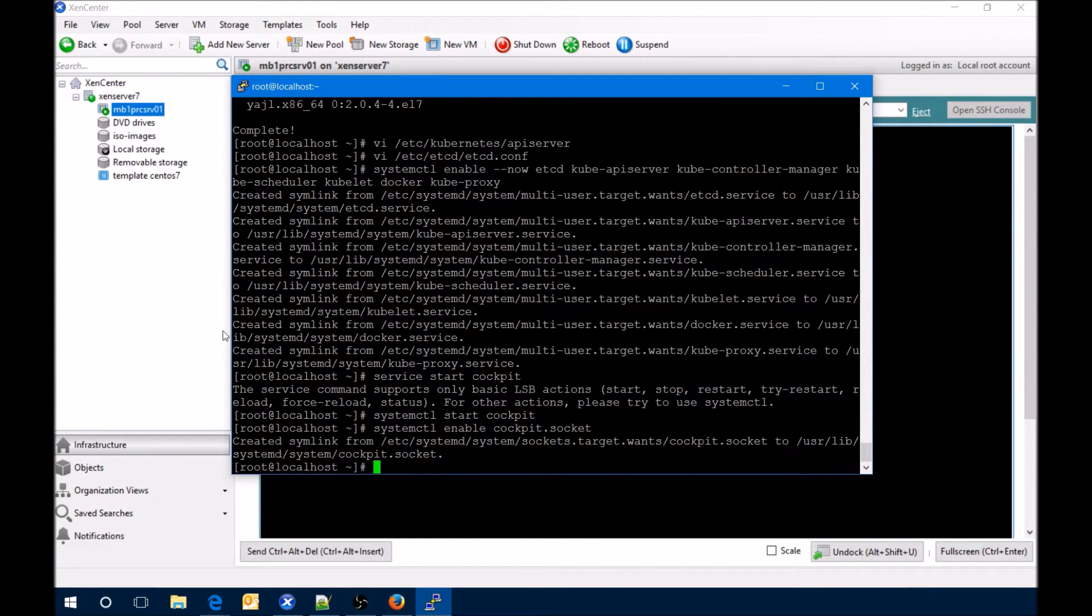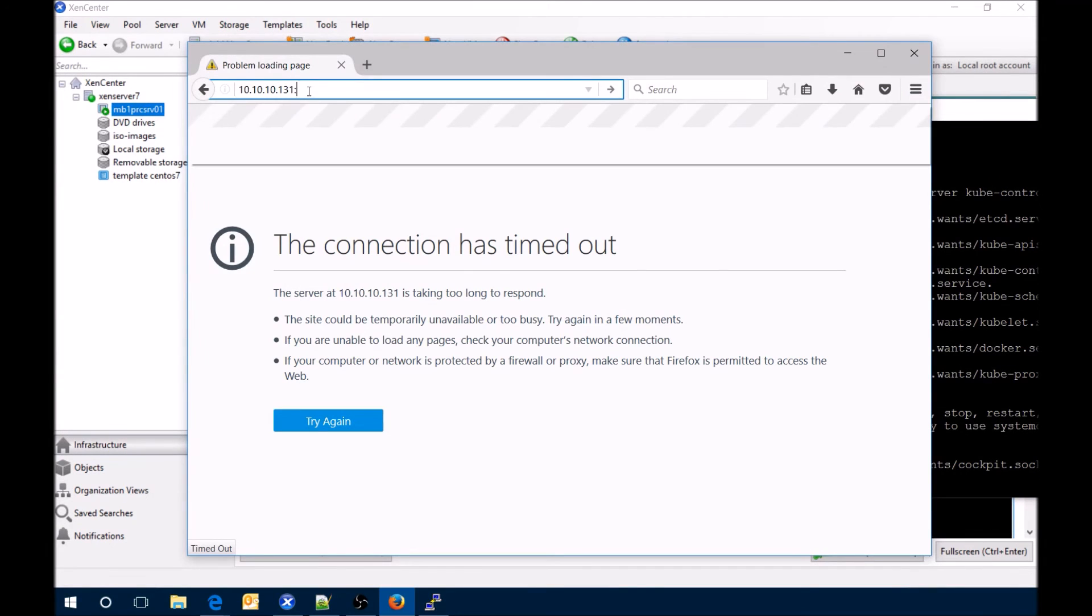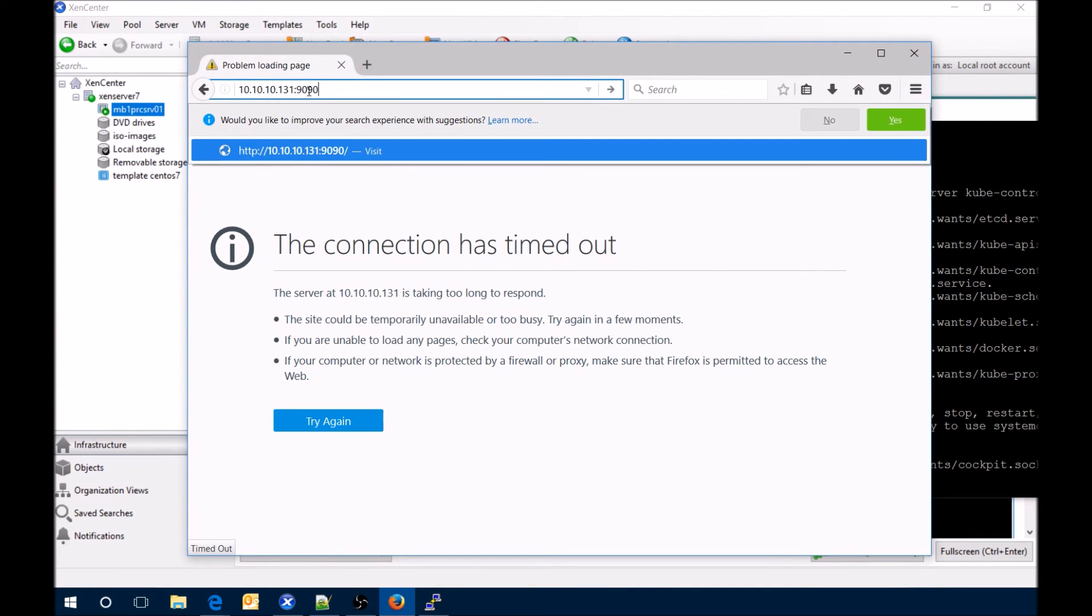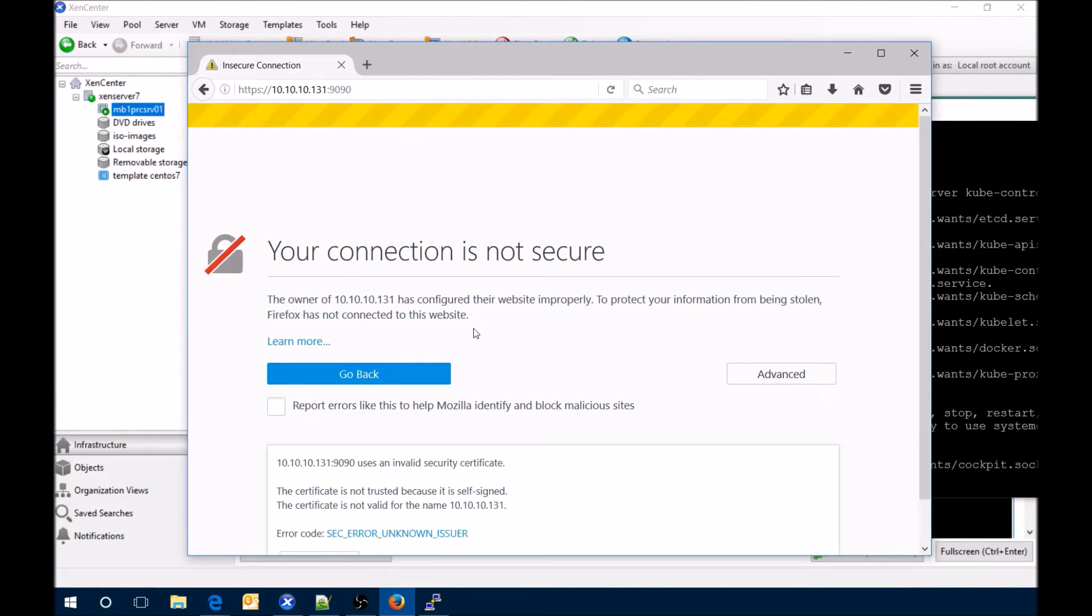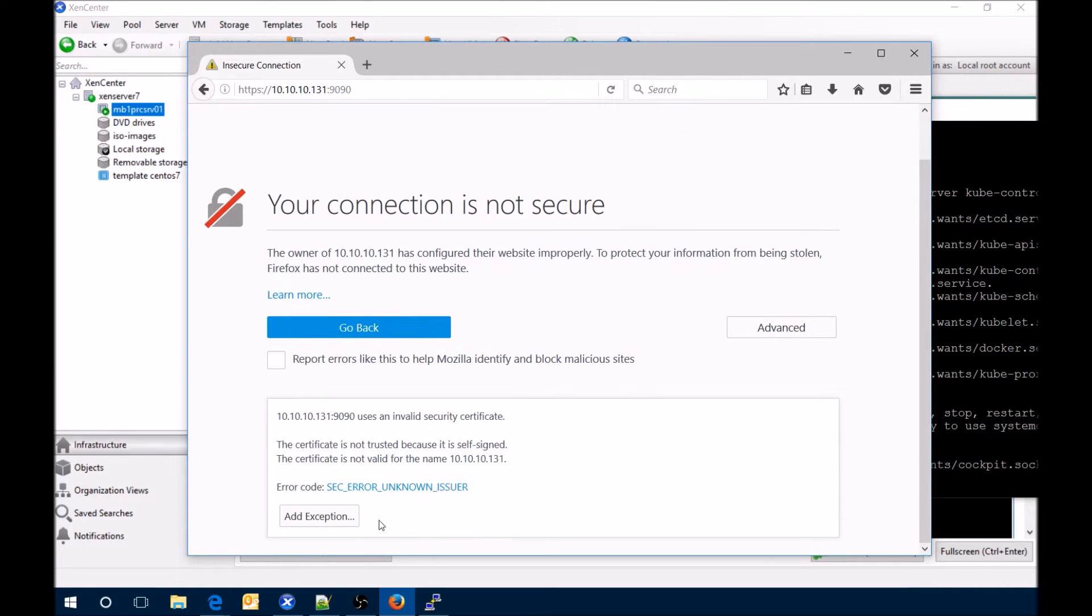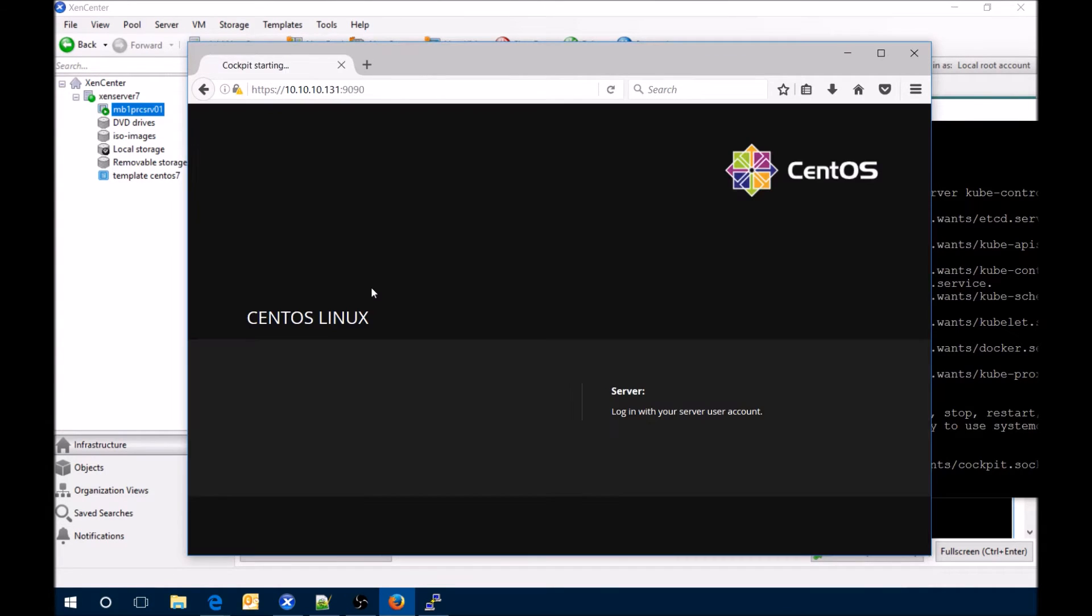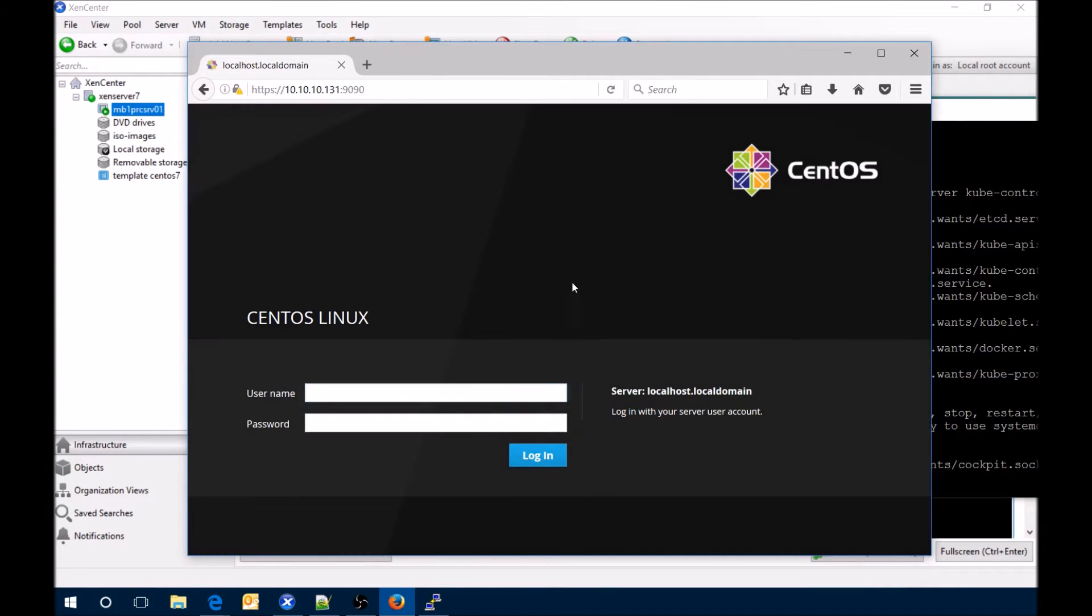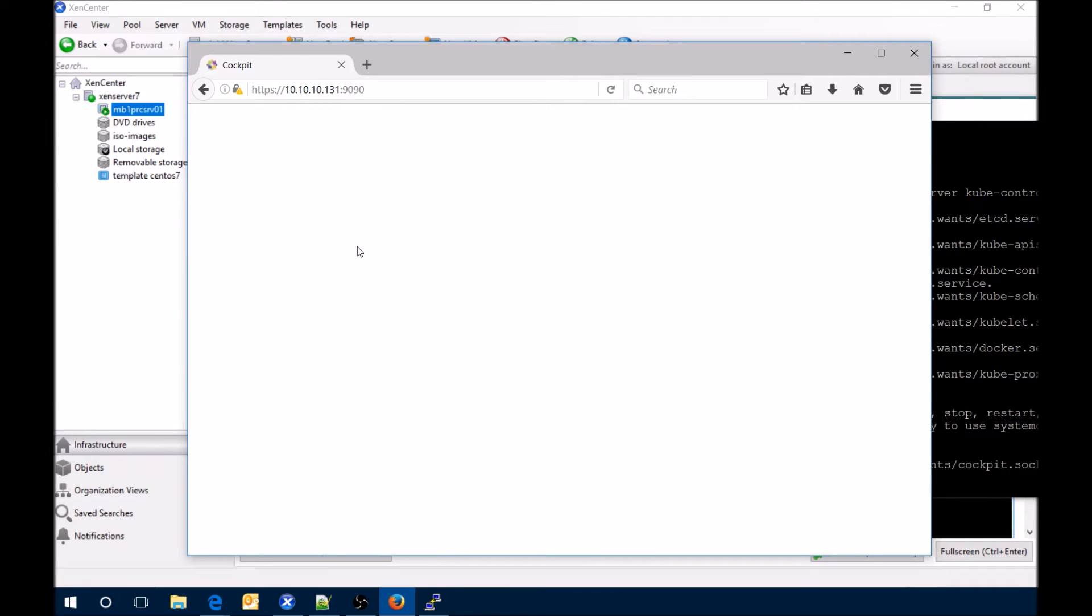Next is to go to our browser and go to port 9090. Here's the screen for that.